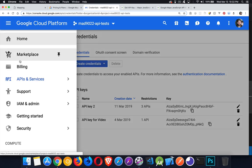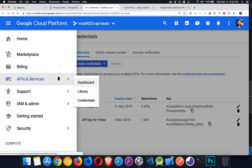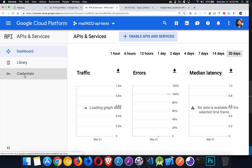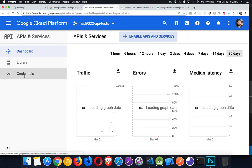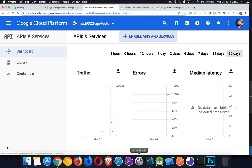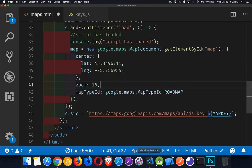So we've got the billing information, creating a project, and then going into APIs and services. And inside there, going to the credentials to create your API keys. Once you have those, you're good to go. You can write your code, make the map run.